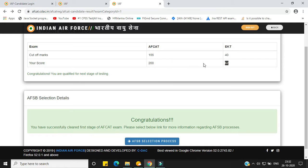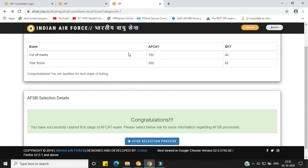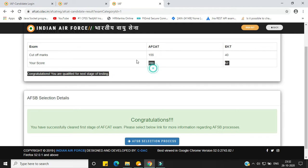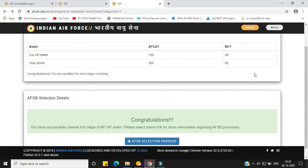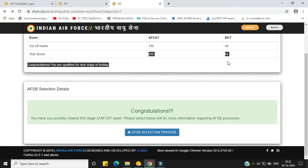My friend scored 200 in AFCAT and 62 in EKT. These are not just good marks — these are awesome marks, achieved through hard work and luck. His strategy of preparation was GK, mathematics, and reasoning, and with the help of this he was clearly able to score 200 marks, as you can see for yourself.